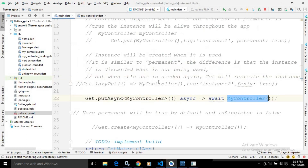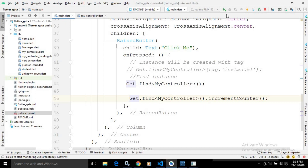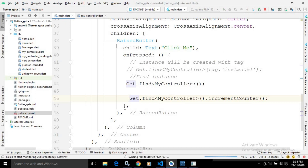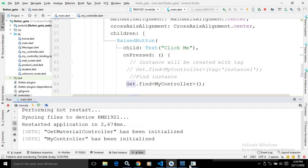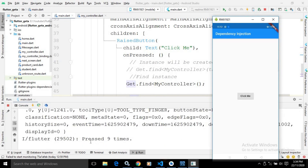Now let me move to the main.dart file. In the onPressed method, I am calling the incrementCounter method using get.find<MyController>. Let me do a hard refresh. Now if I click here, you will see it prints 'praised 9 times' — because I have already run the project and clicked the button before, that value is stored in SharedPreferences. If I click again, you will see 10 times, 11 times, 12 times, 13 times, and so on.